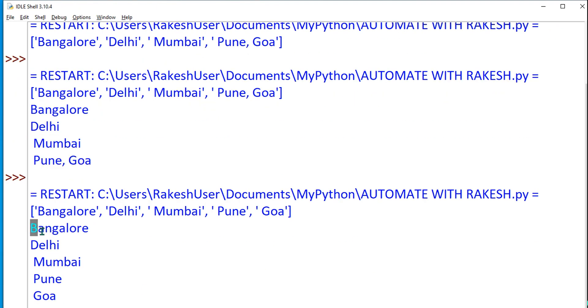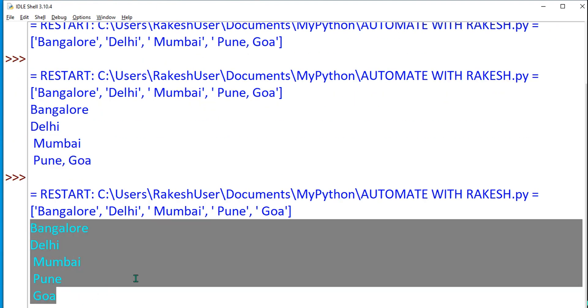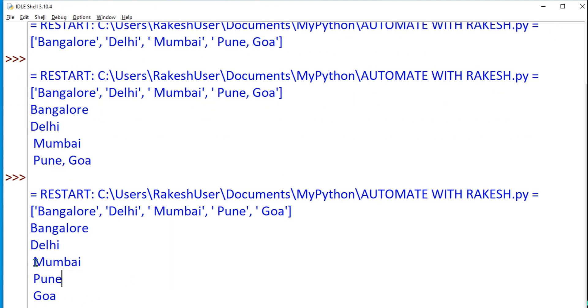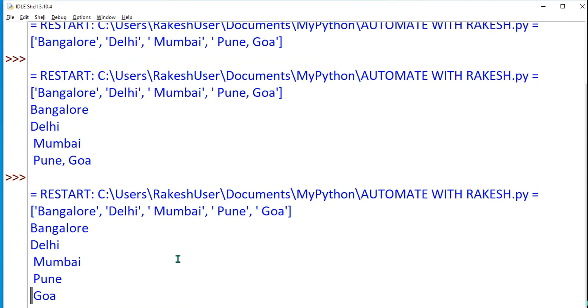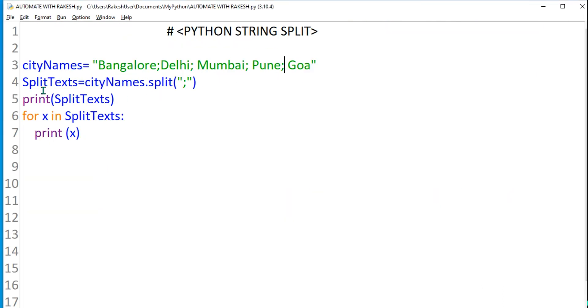Now you can see it has printed properly. Still there is a mistake. What is the mistake? If you see, there's a little bit of white space. To remove the white space, what should I do? What is the function that you should use?